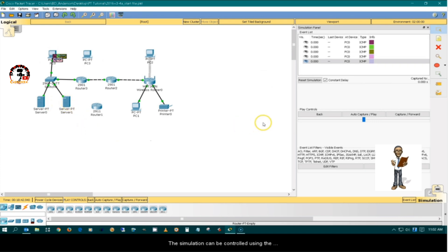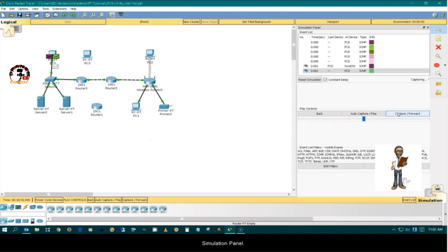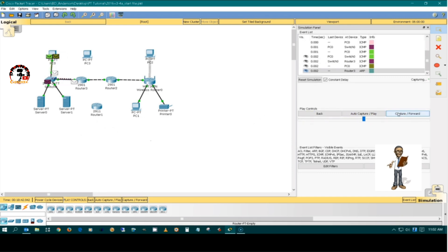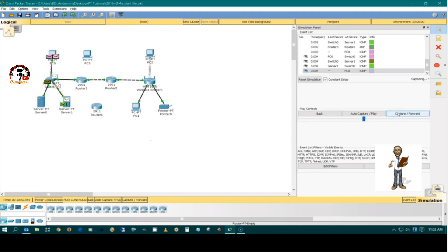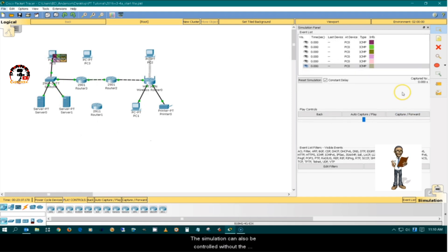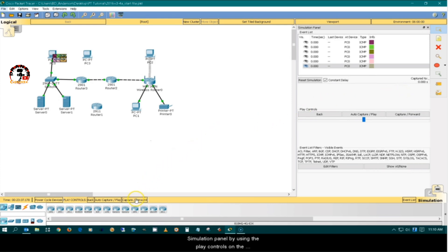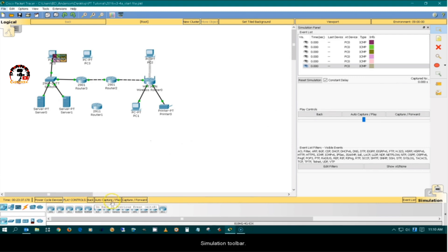The simulation can be controlled using the simulation panel. The simulation can also be controlled without the simulation panel by using the play controls on the simulation toolbar.